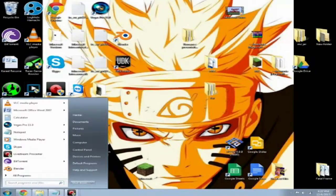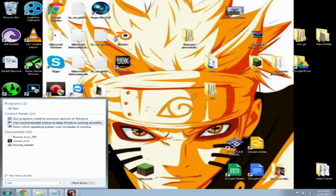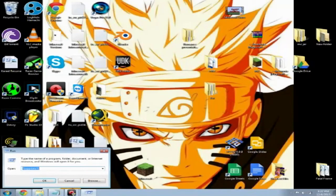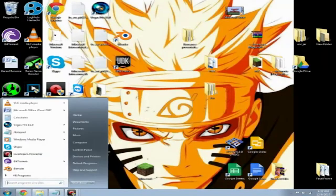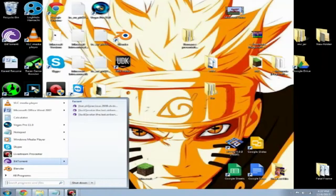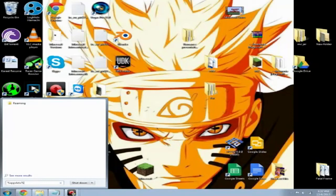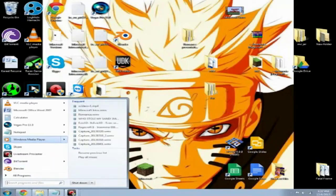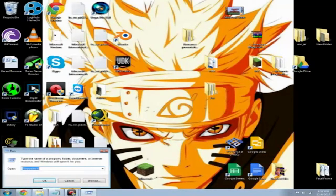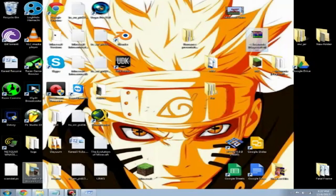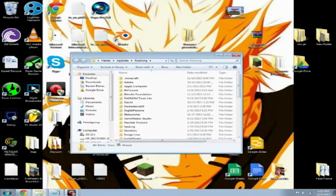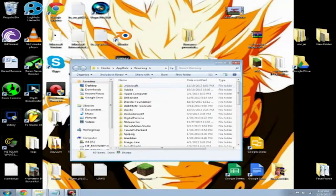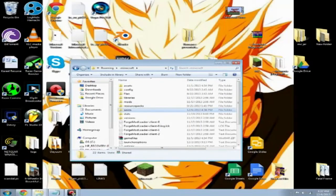Alright, so go ahead and hit the Start button. There's two ways you can do this. You can type in Run and click on that, or you can just type %appdata% and your roaming folder will pop up. If we do it through Run, type in Run, click on that, and then type the same thing in there and click OK. And then this folder will pop up. Go into your .minecraft folder and then go into your saves folder.